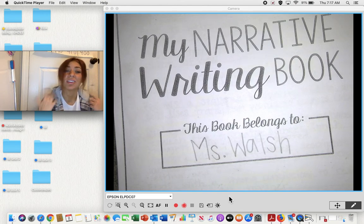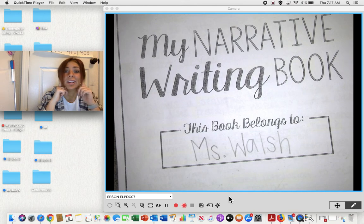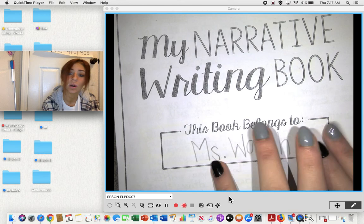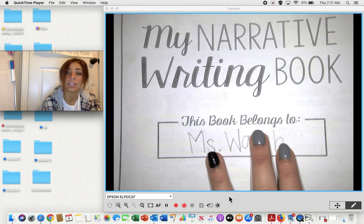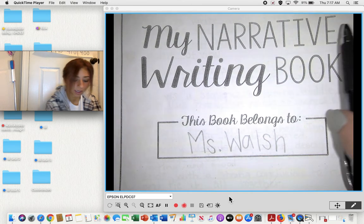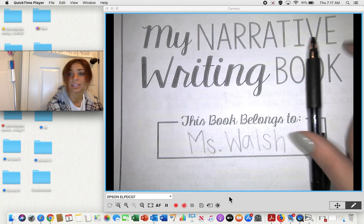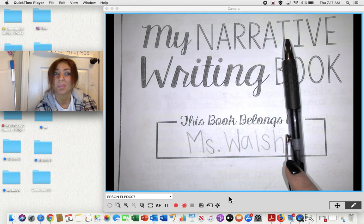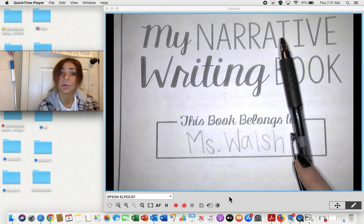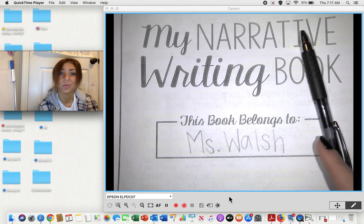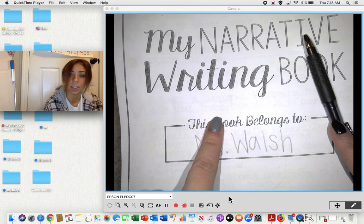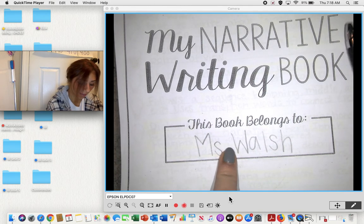You are going to follow along and listen to what dialogue is, and we're going to brainstorm some ideas together. For this, you are going to need your narrative writing packet and a pencil. I'm using a pen because it will show up a little bit darker and be easier to read, but I would like for you to use a pencil if possible.